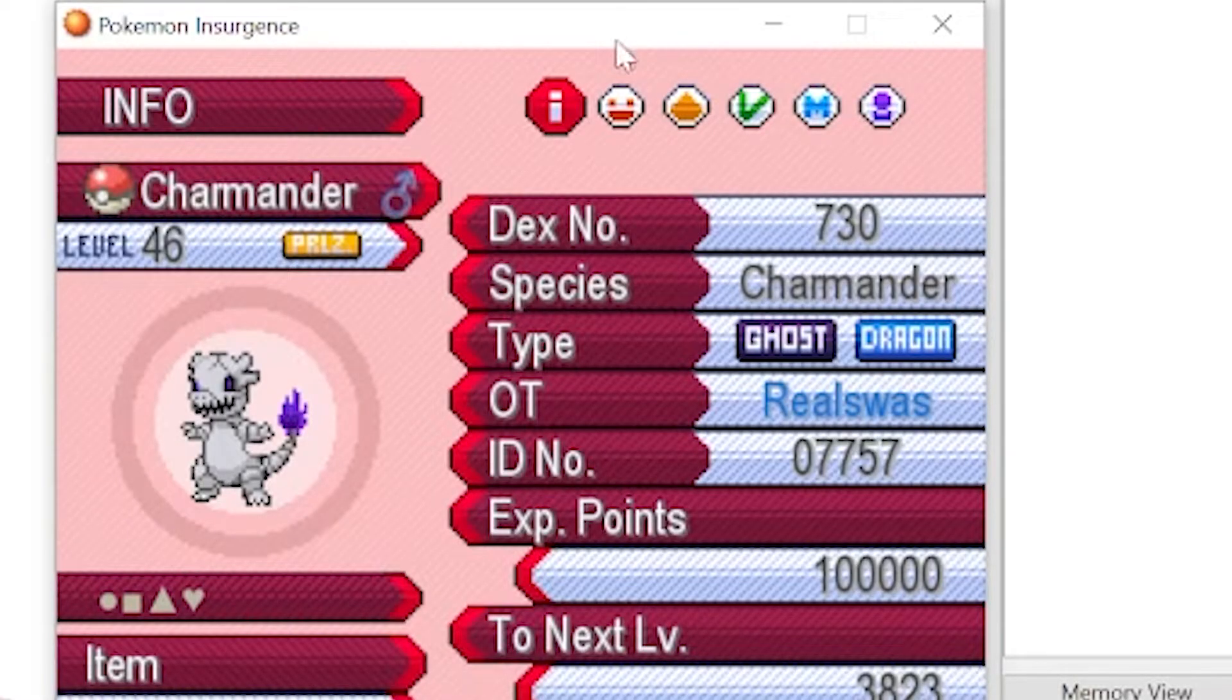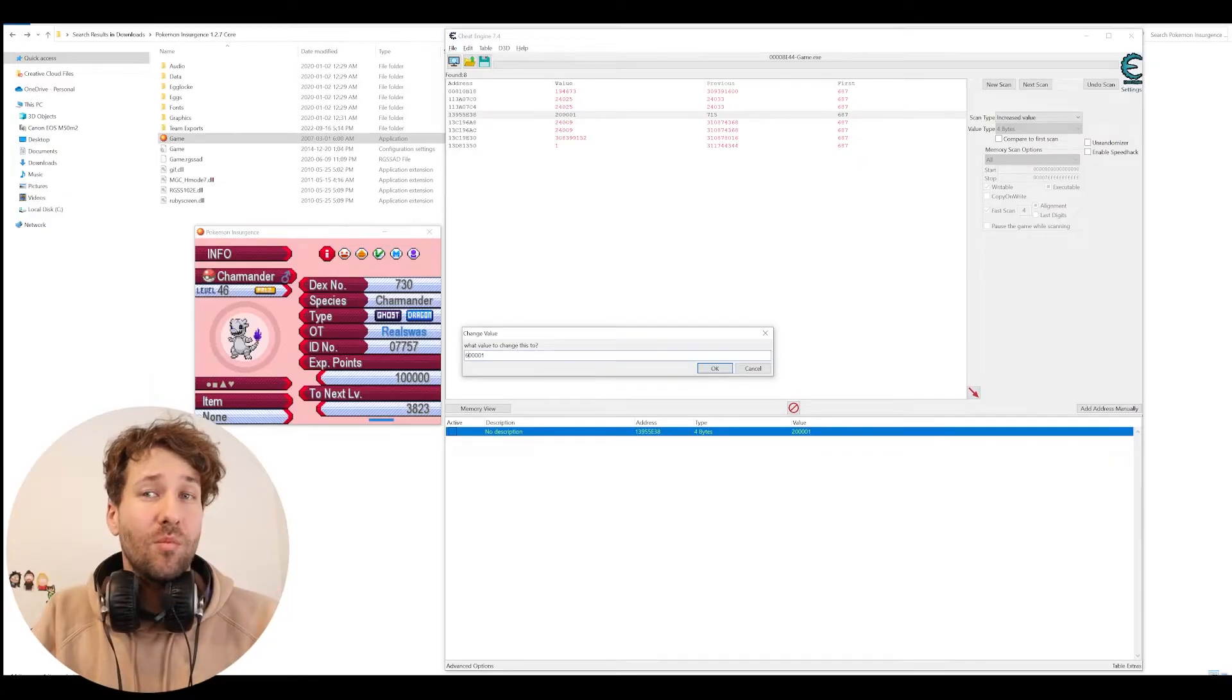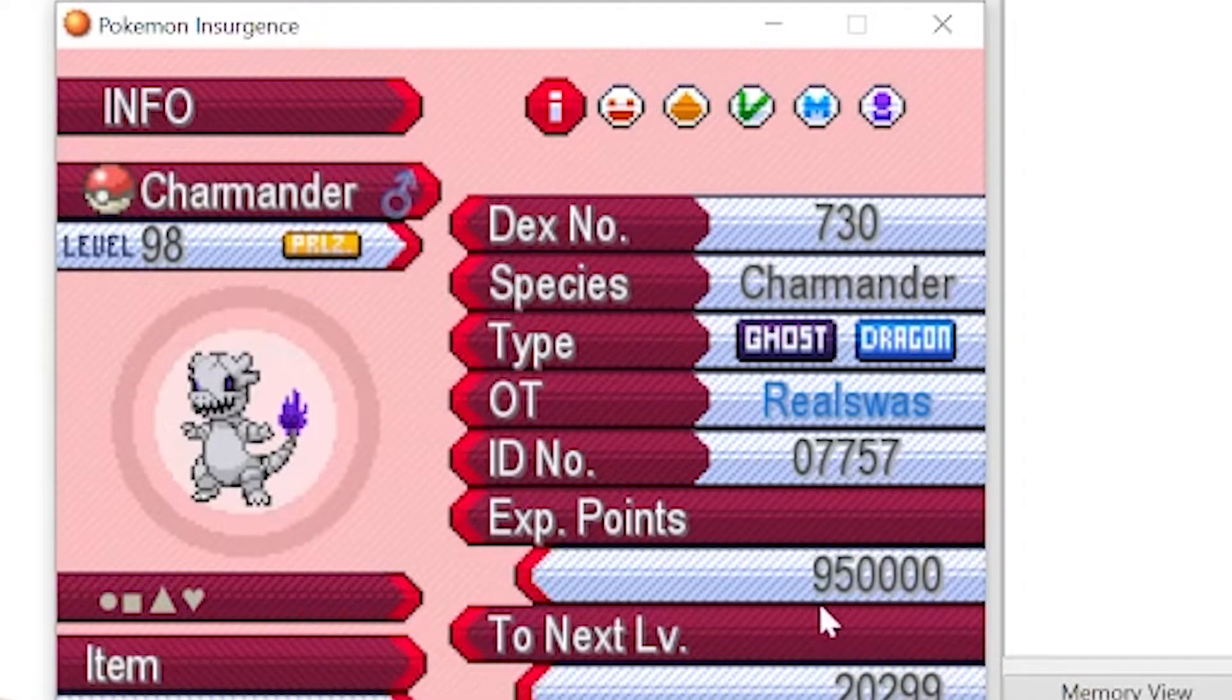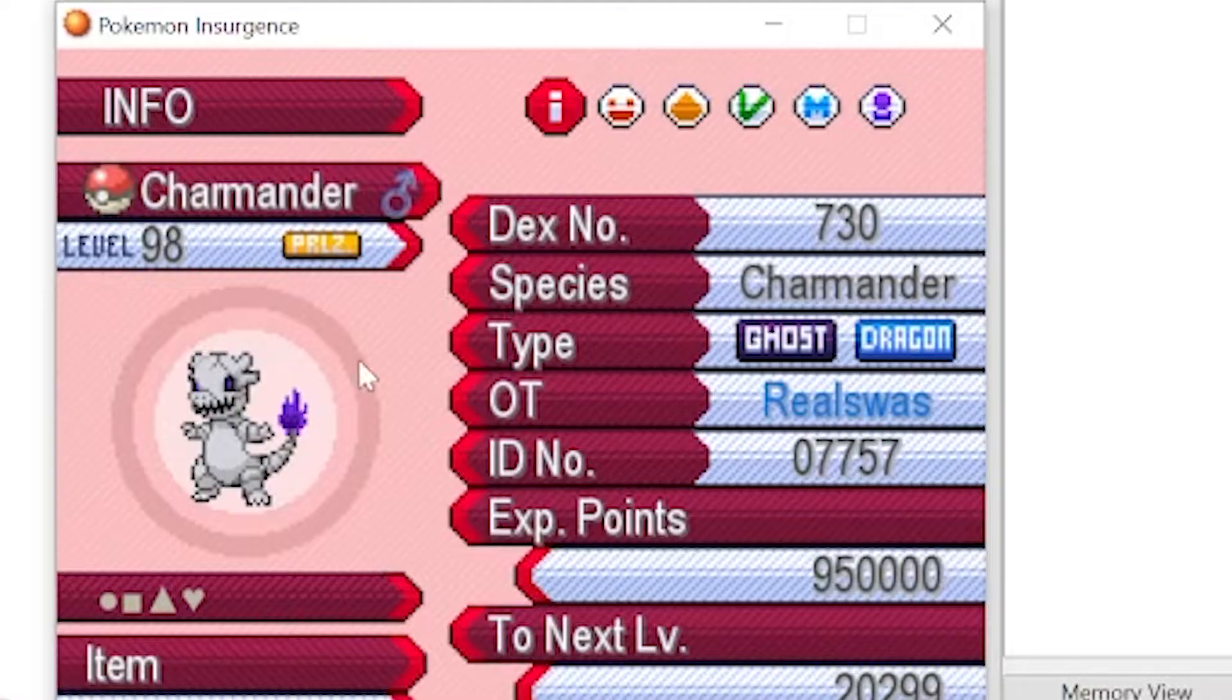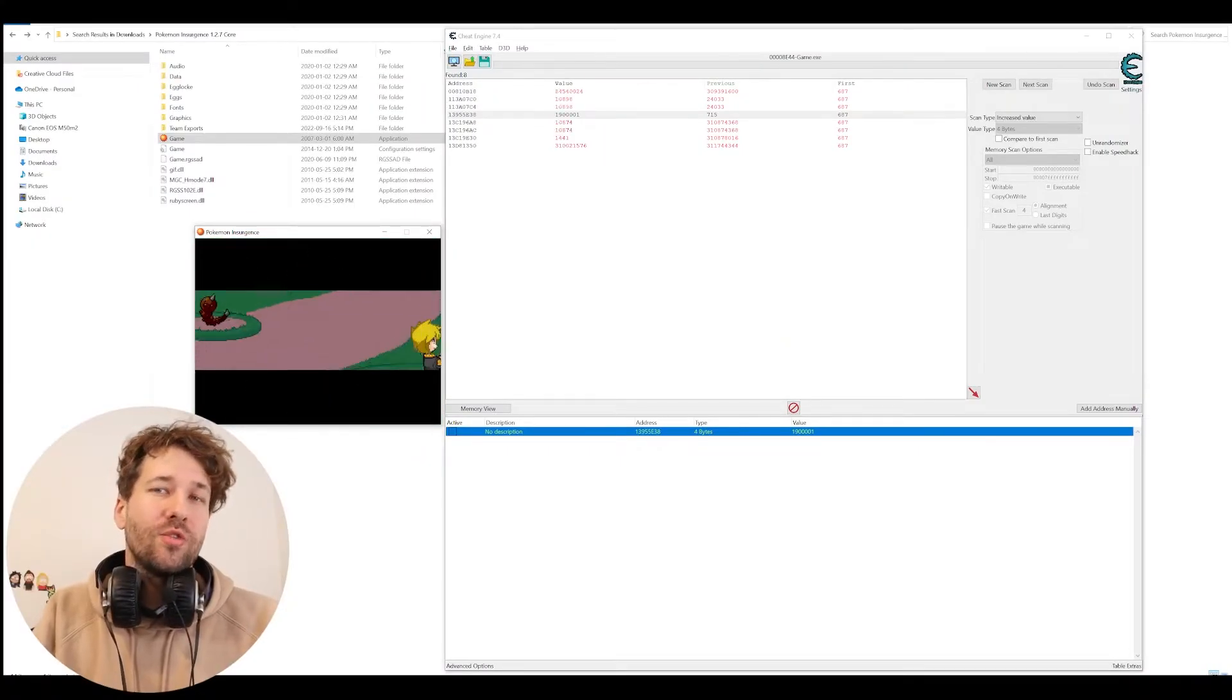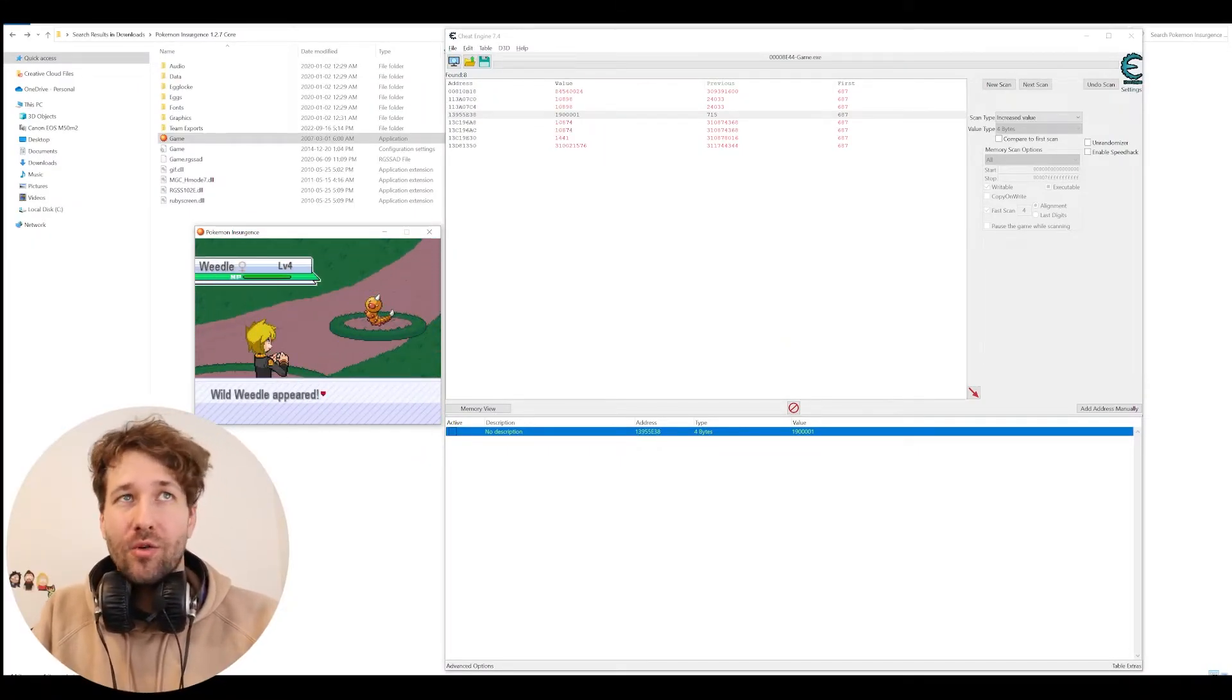And he's level 46. Let's give him some more. Now he's level 66. So here we've given him almost a million XP, which puts him to level 98. The real question is, will he still listen to us?